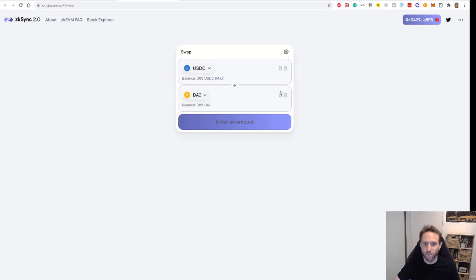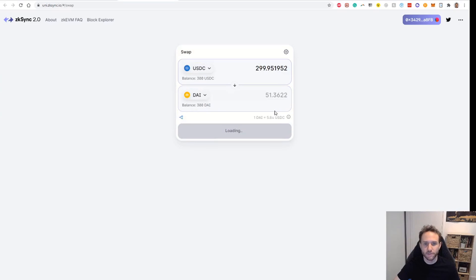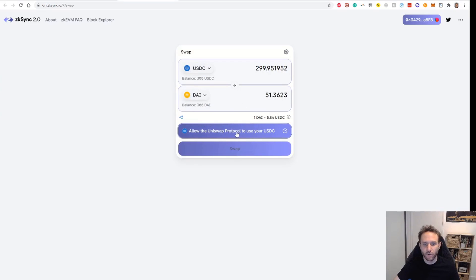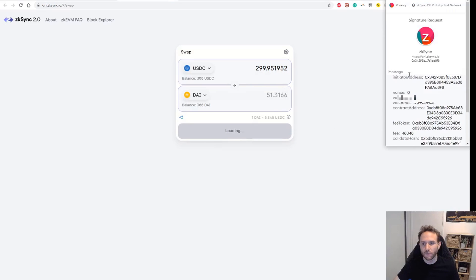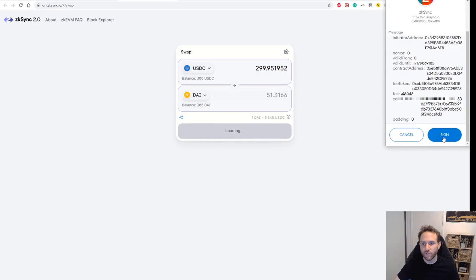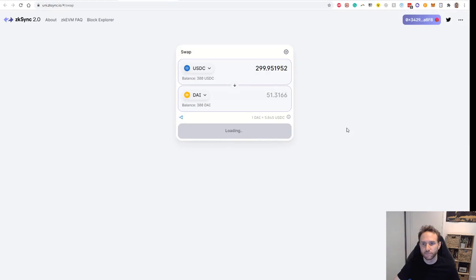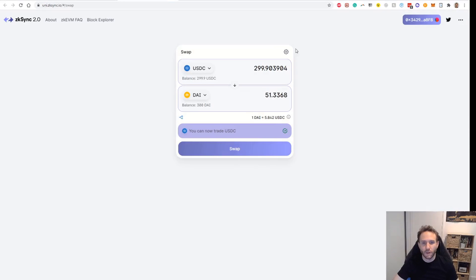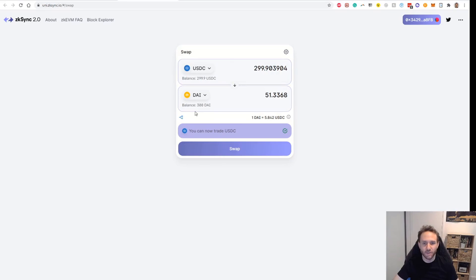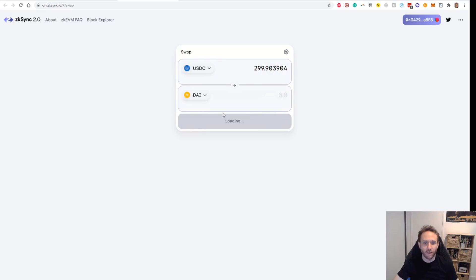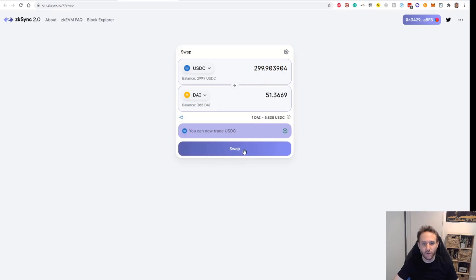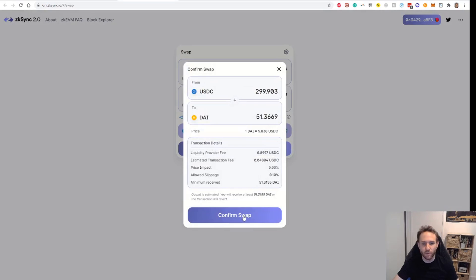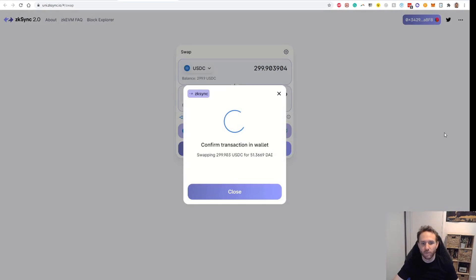So 300 USDC. You can just do a swap. So USDC to DAI, for example. You'll have to allow the protocol to use your USDC. Sign that transaction. You'll see the exchange rate doesn't look quite right in this testnet. They're both pegged to US dollars, so it's a bit out of whack here, but it's a testnet, it doesn't really matter. All we need to do is just execute one transaction. Click swap, click confirm swap.